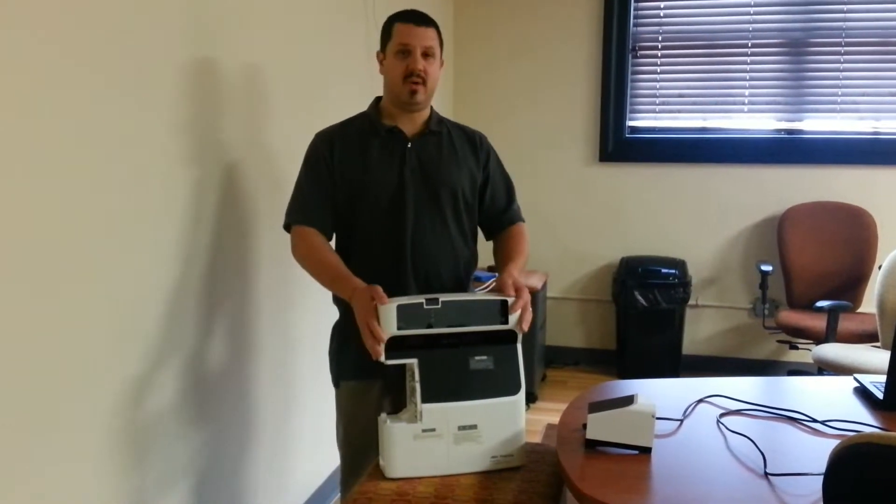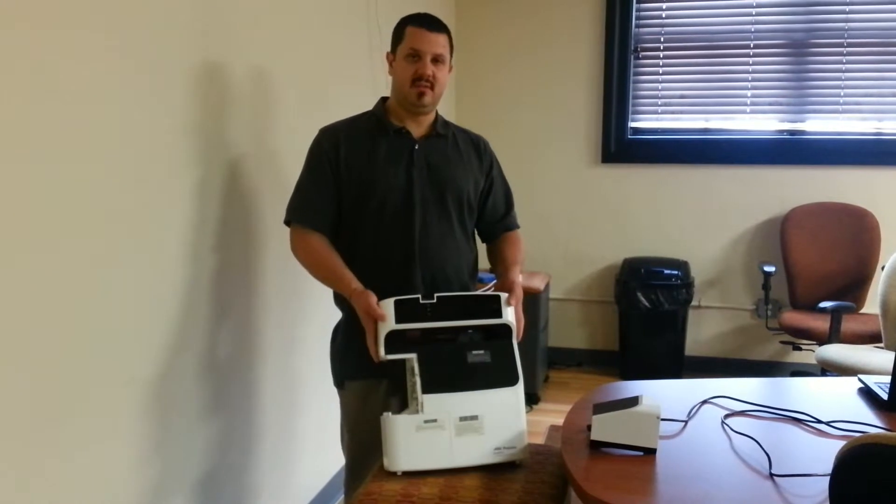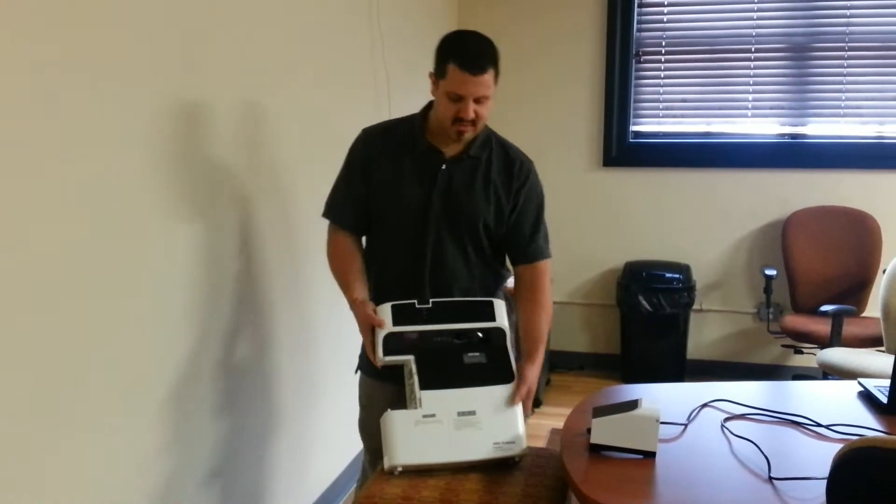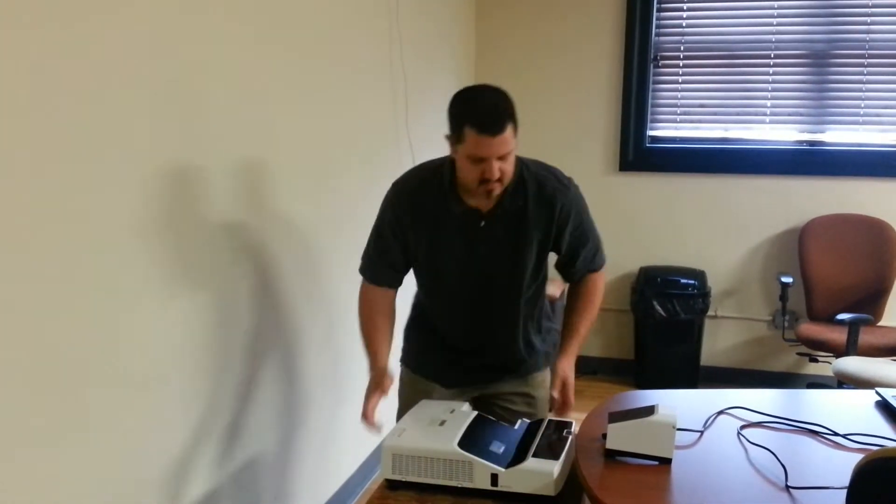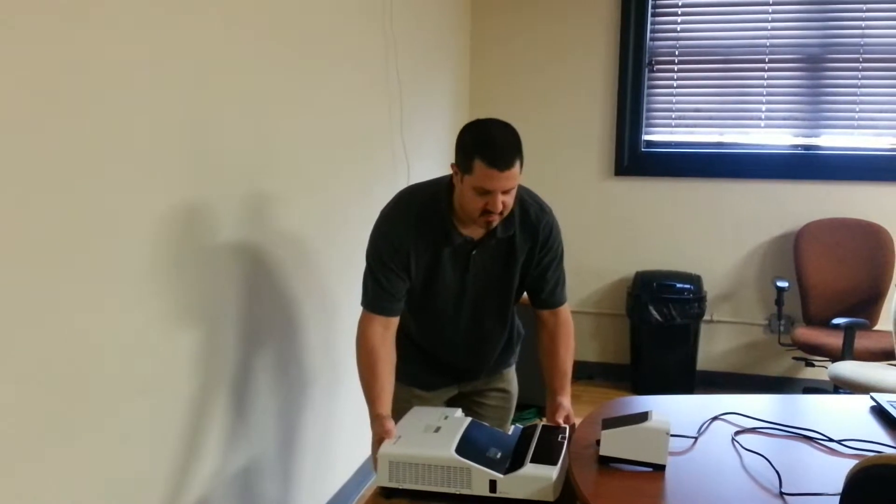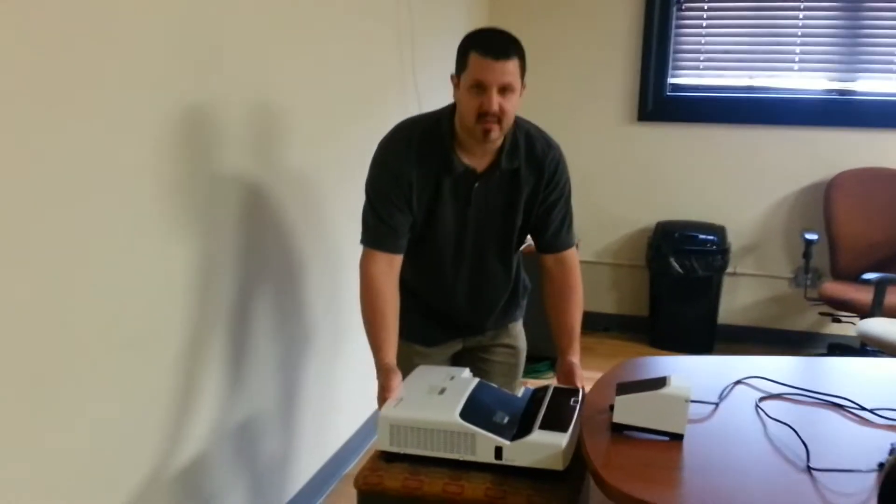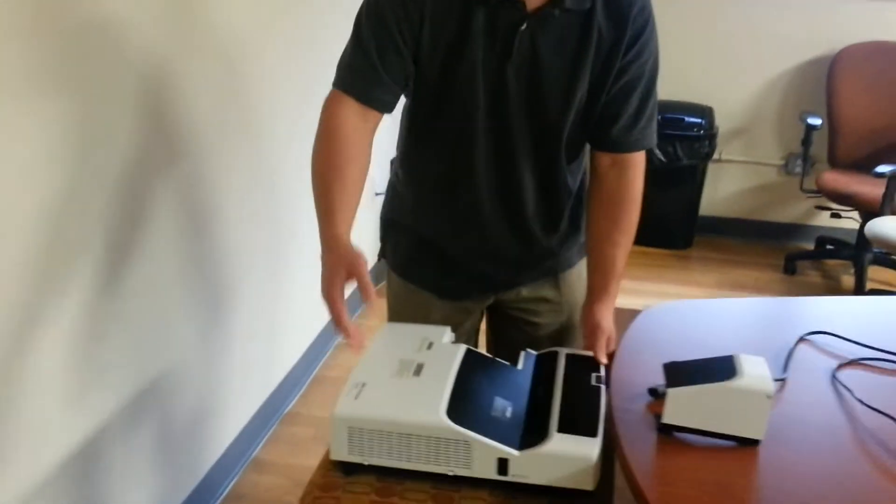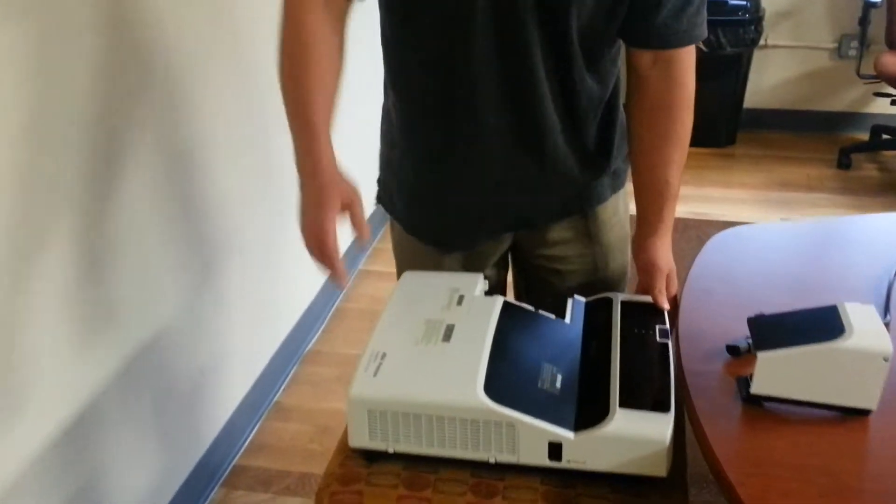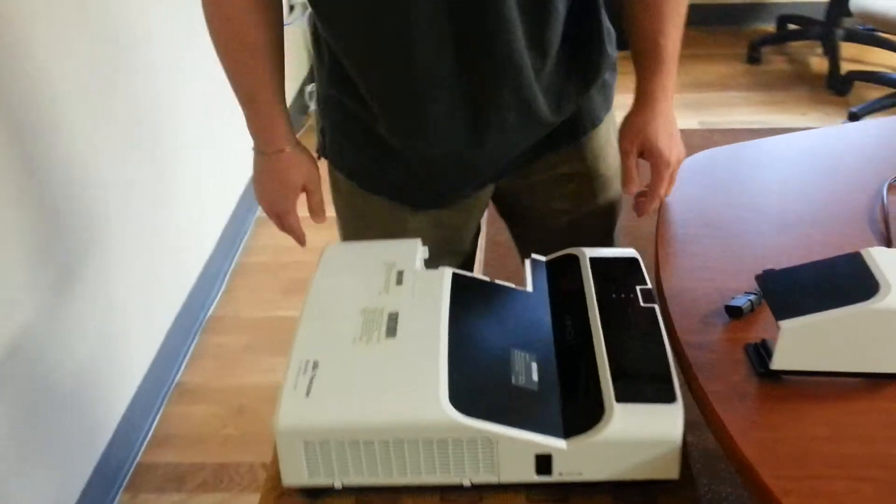So what I want to do now is just hook this up. Just show you real quick what it looks like. So you can see it's going to mount like so. Again, when it's on the wall, it'll be flipped upside down.